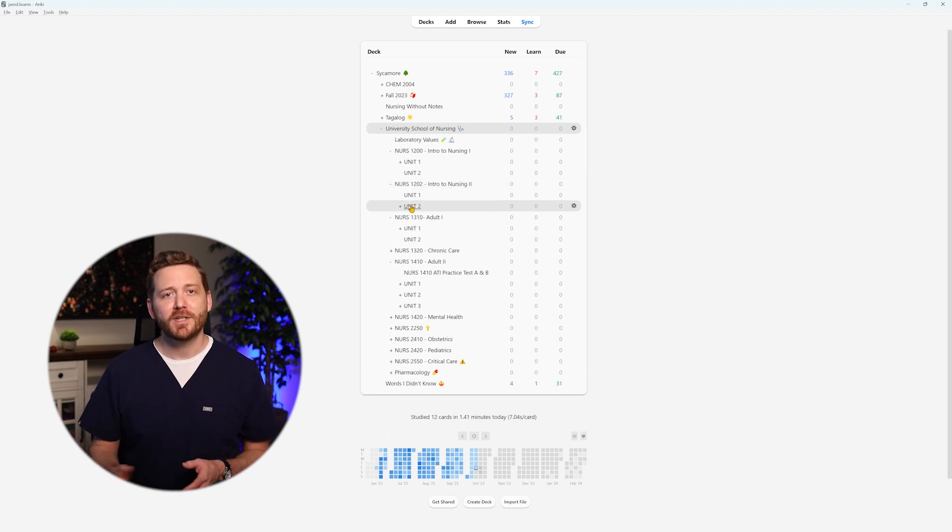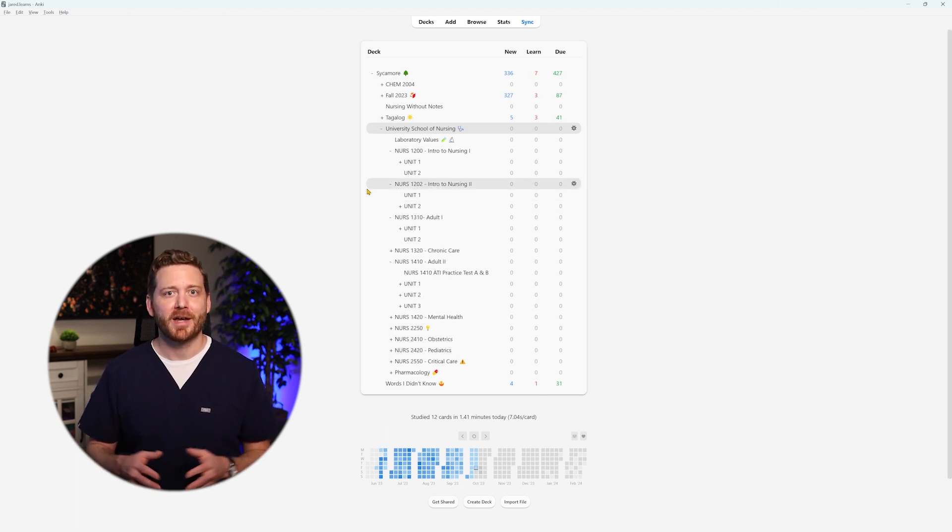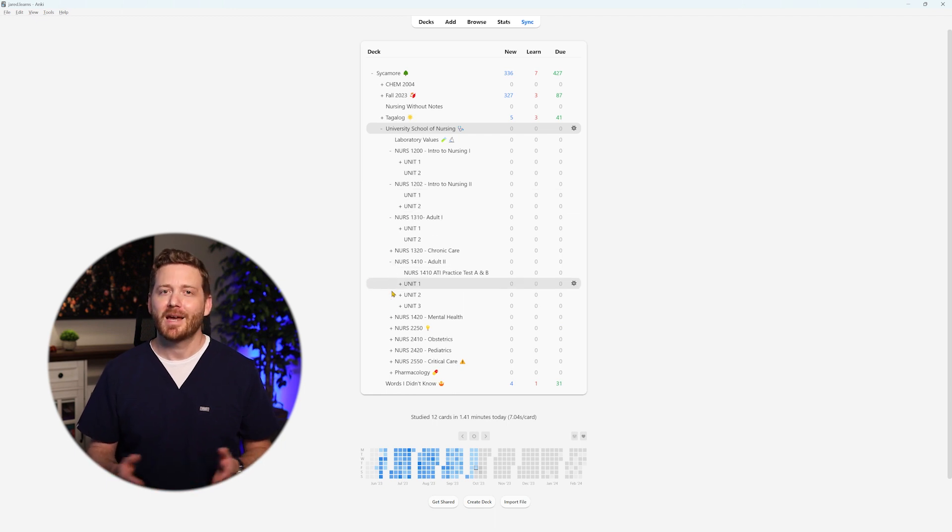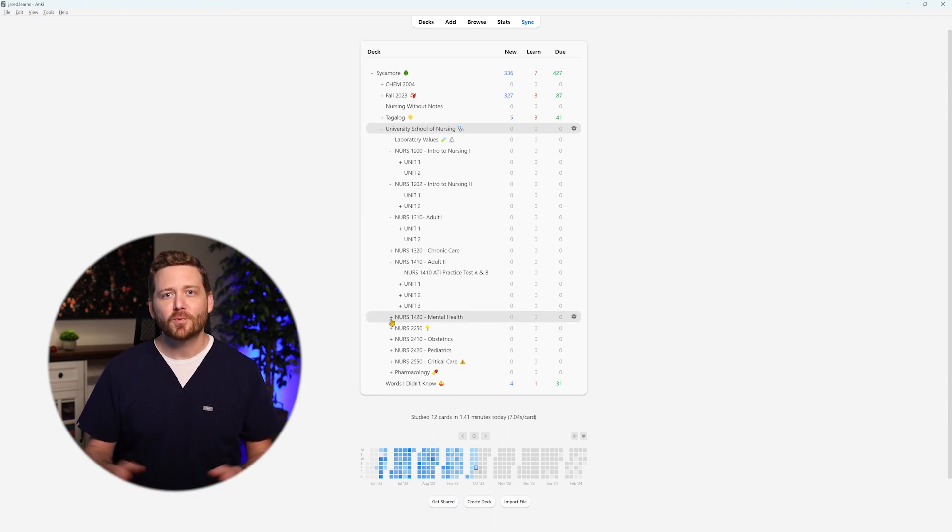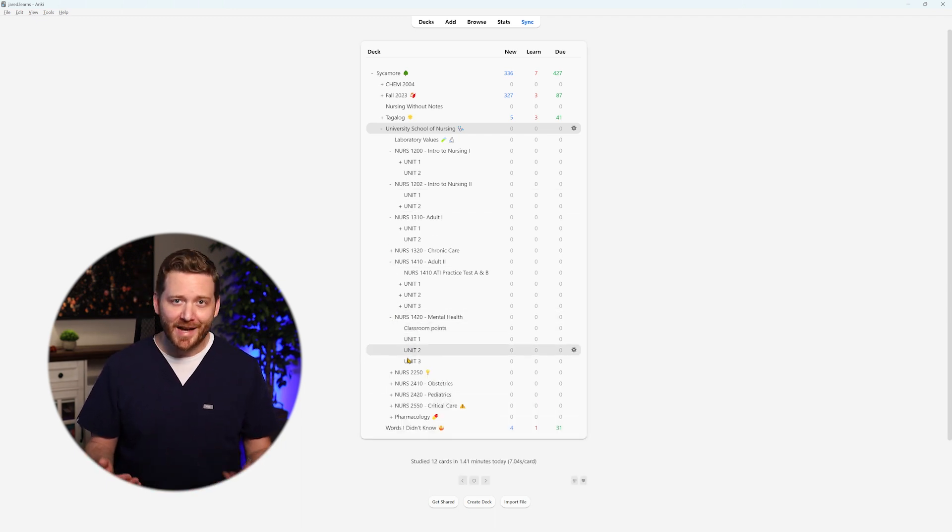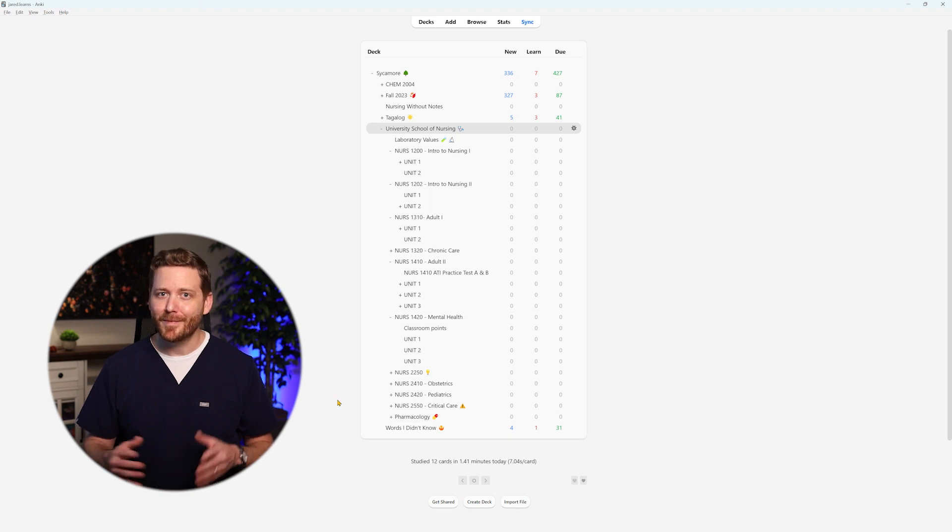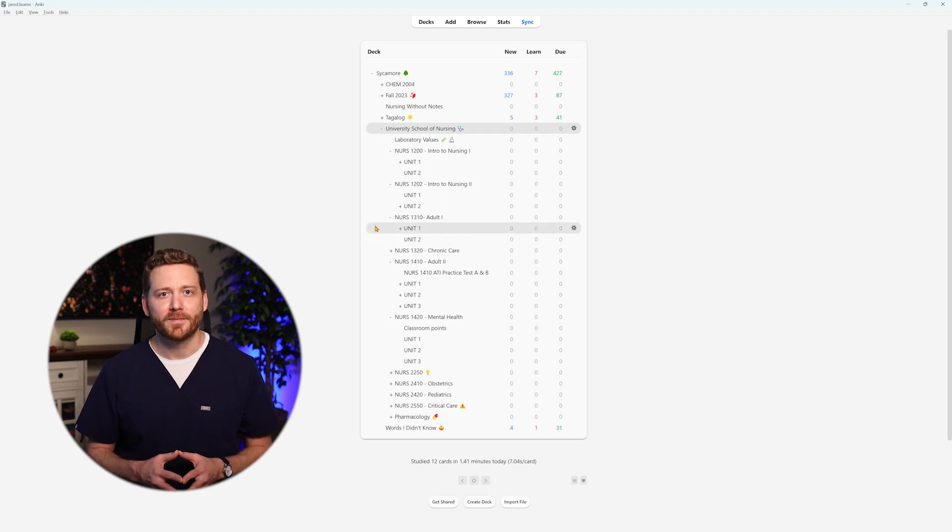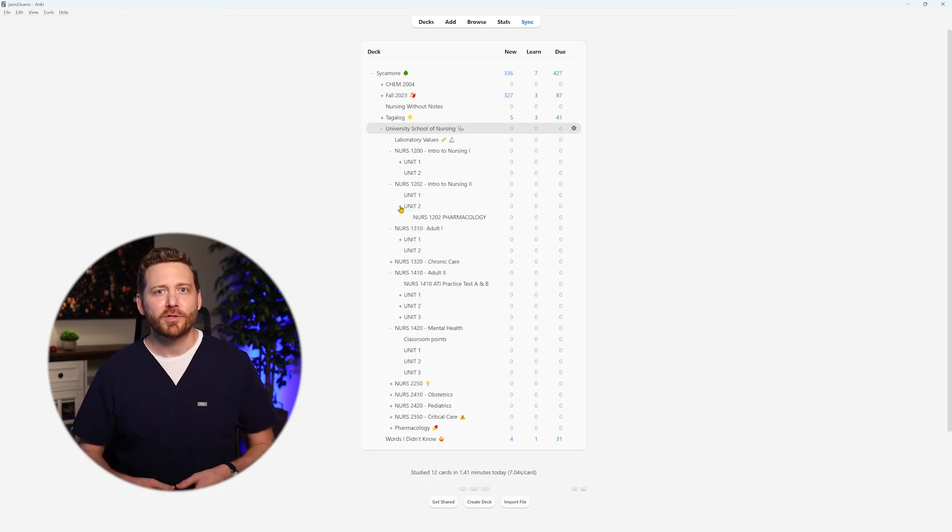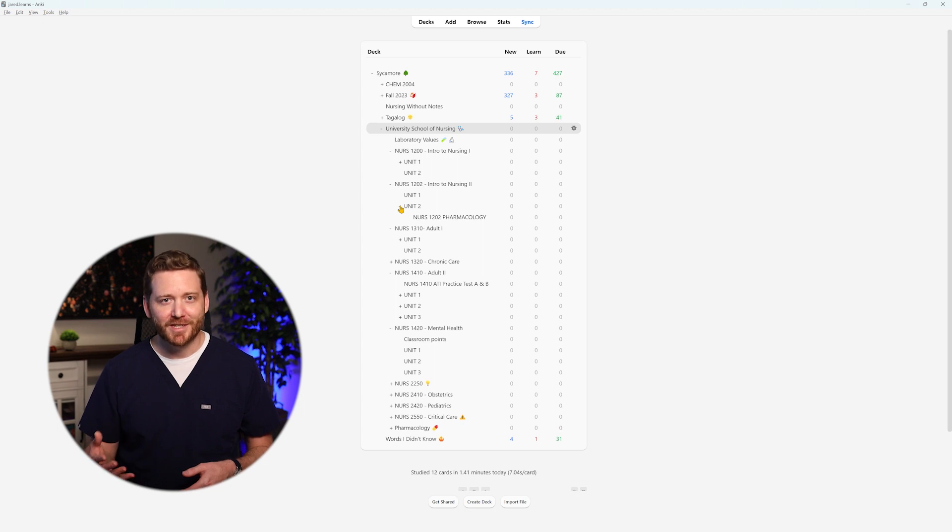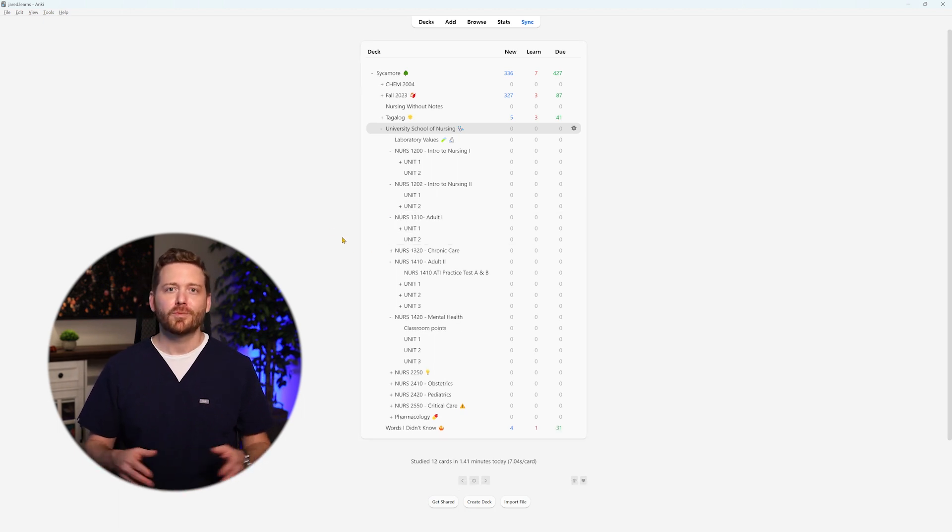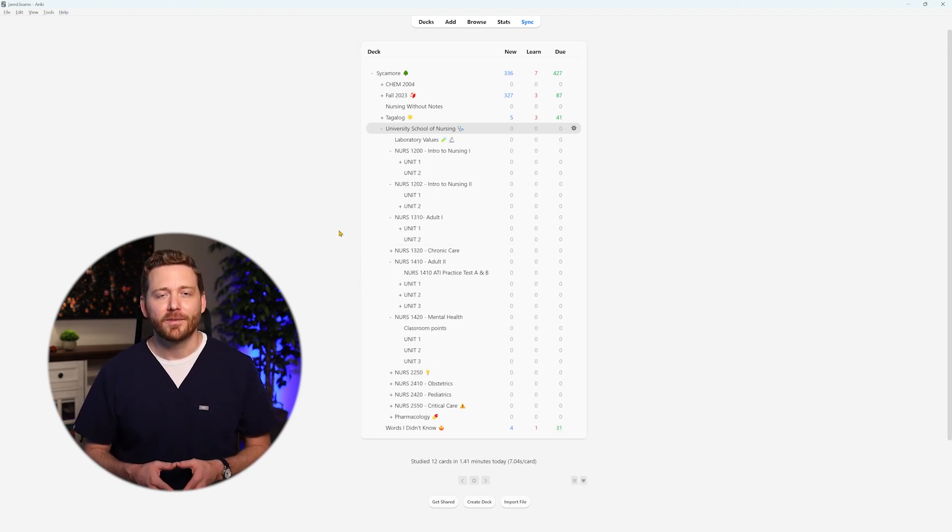Within each unit sub-deck, I further subdivided topics or exemplars that required attention. However, it's worth noting that the level of detail I employed in creating sub-decks may not be necessary for everyone. An equally effective approach involves diligent tagging of each card, which we'll delve into later.